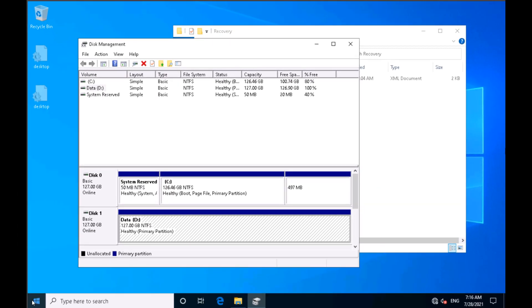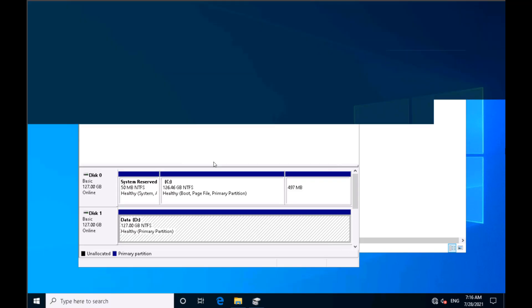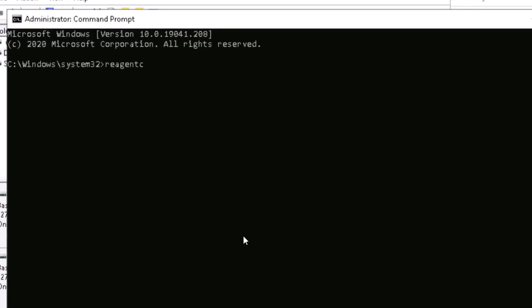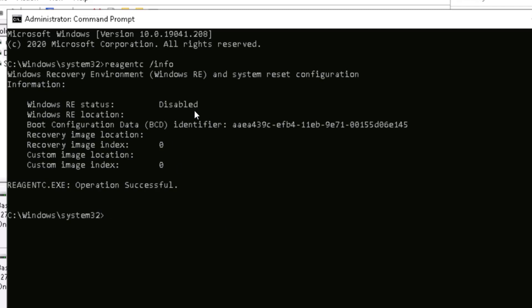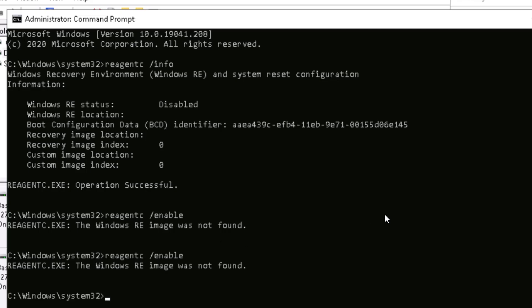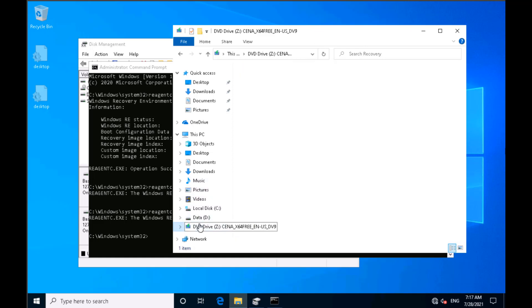I exit DiskPart and try to enable the recovery environment. Opening CMD as administrator and running 'reagentc /info' shows it is disabled. When I try 'reagentc /enable', it says 'Windows Recovery Image was not found' — because we deleted that partition. Even if you try again, you get the same error. To fix this, you need to get the Windows installation media.